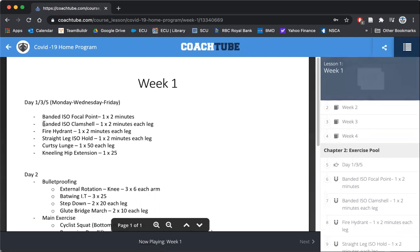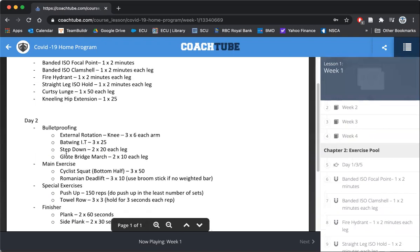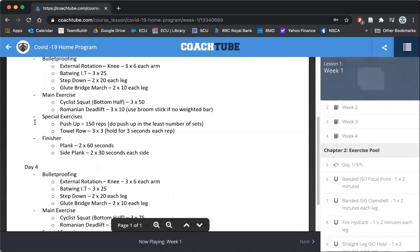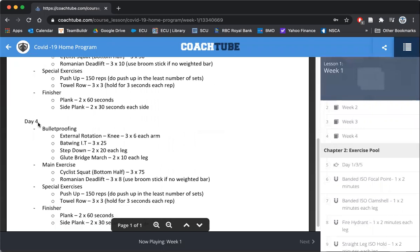You're going to do these exercises on days one, three, and five, which is Monday, Wednesday, and Friday. Then on day two you do this program on Tuesdays and Thursdays, and on day four which is Thursday you do this program.